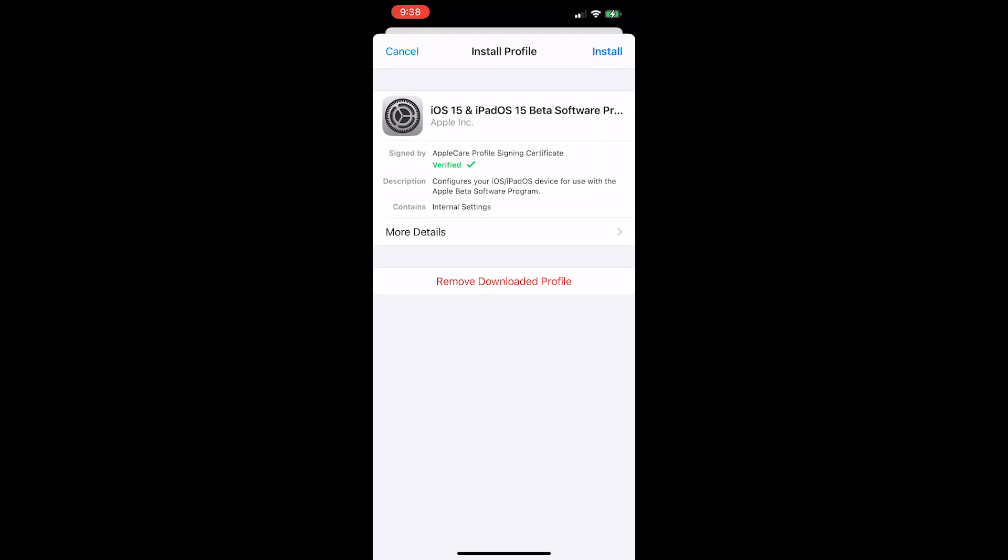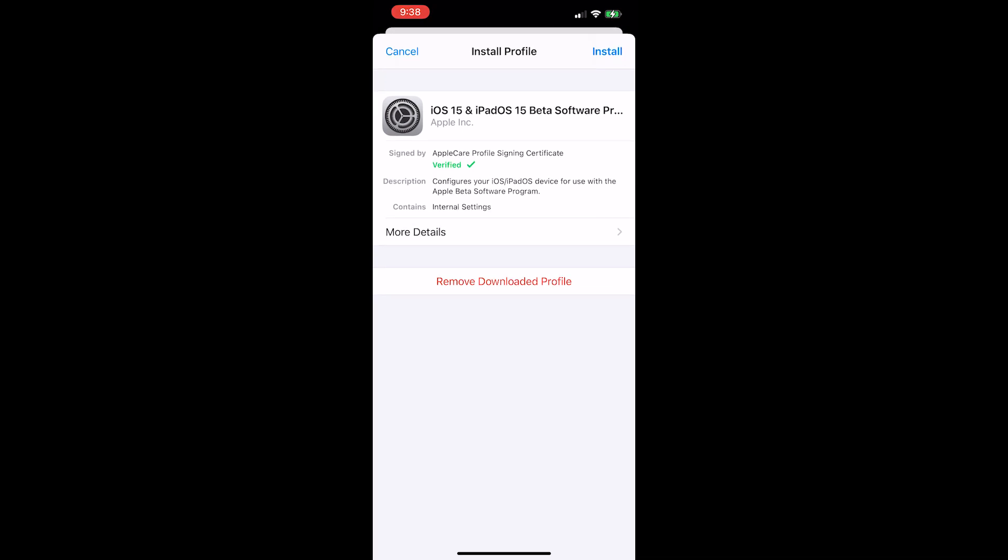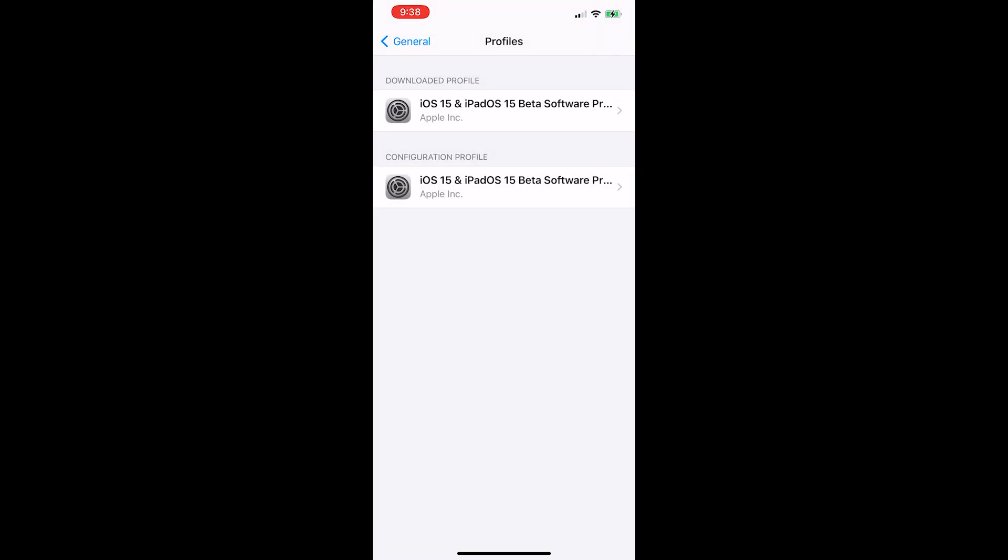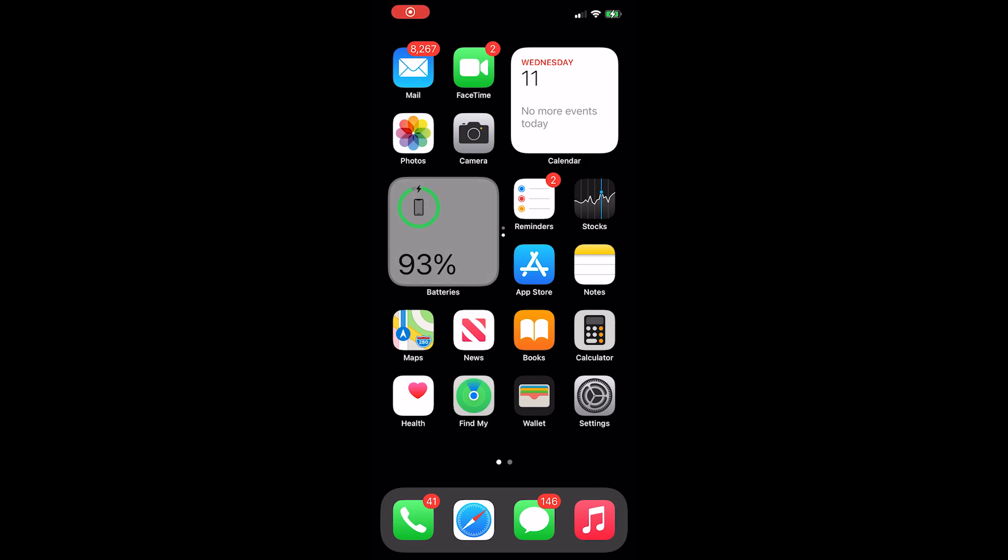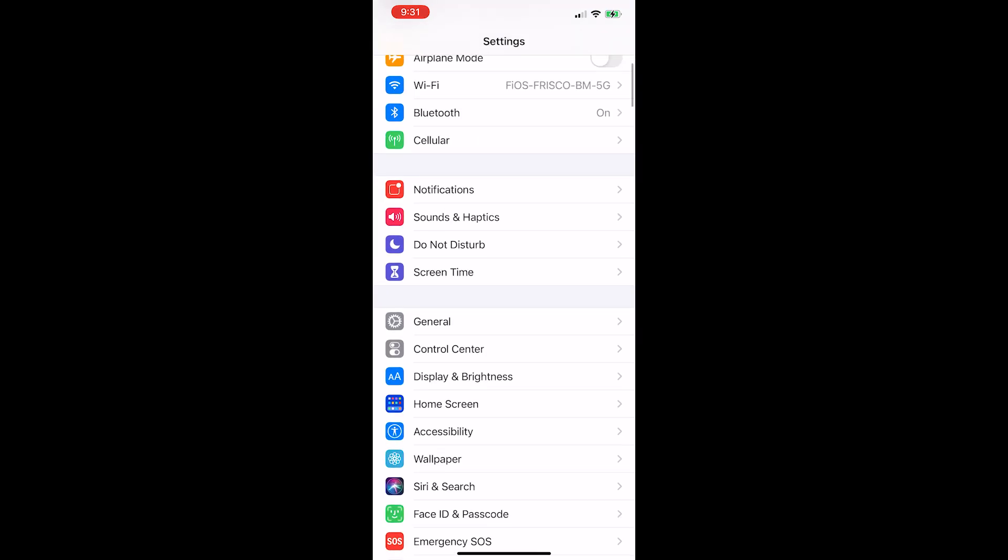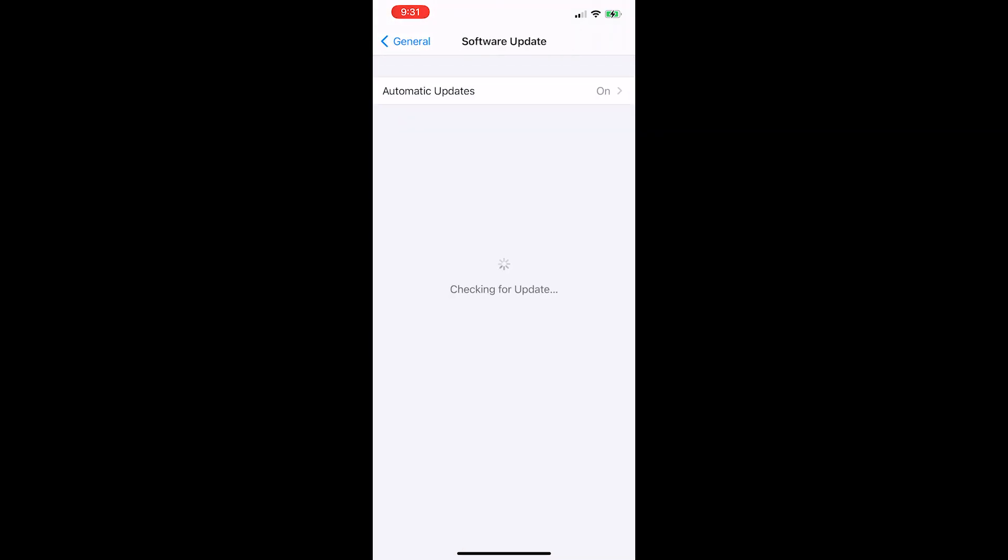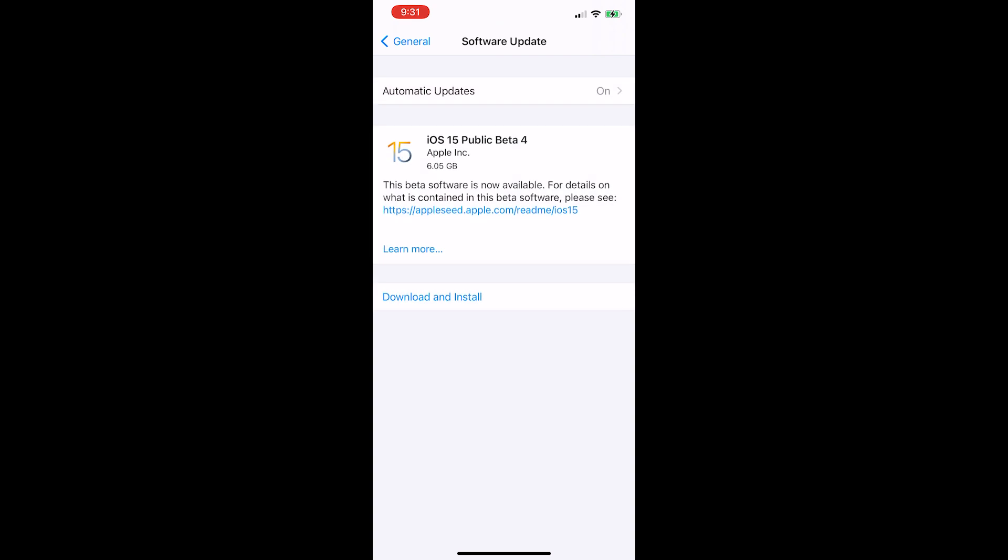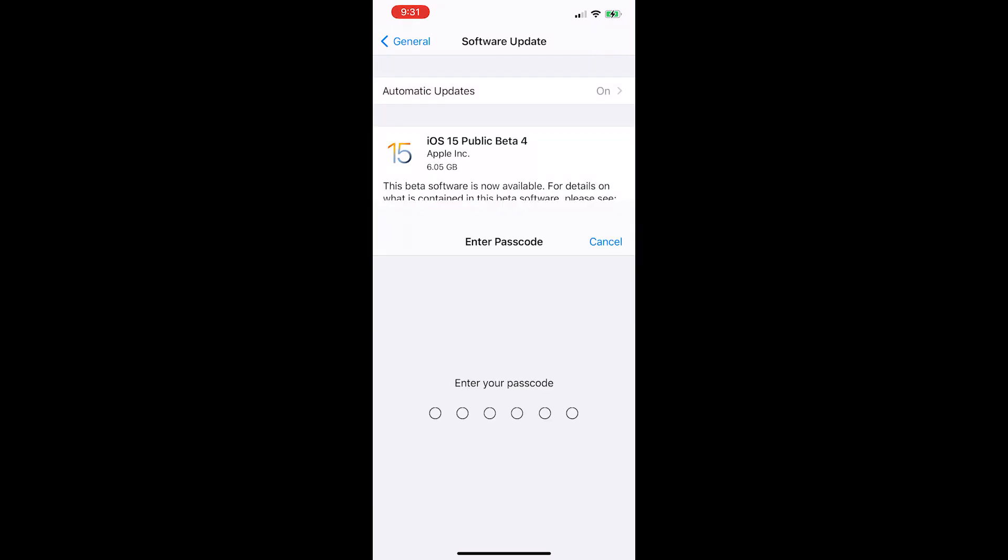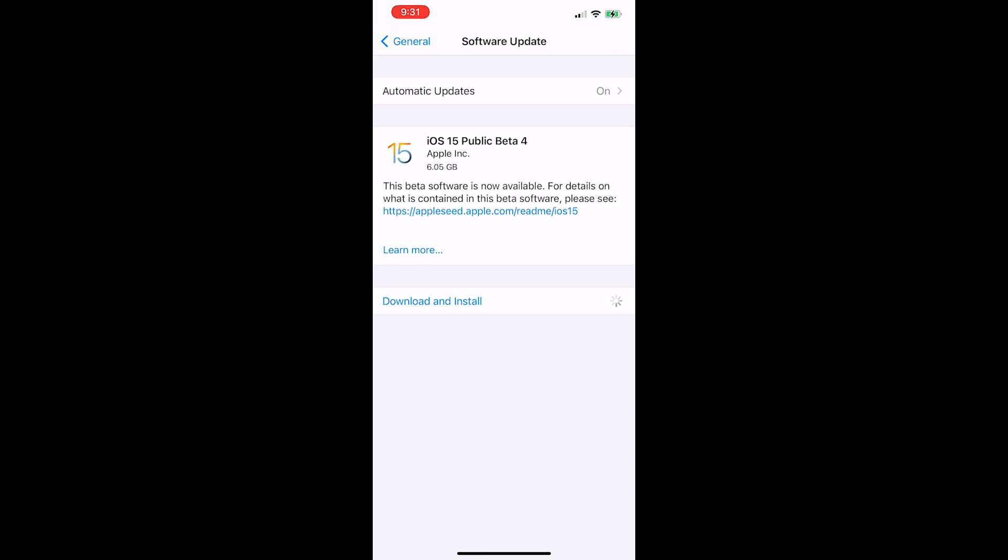It will prompt you to restart your device, so go ahead with that. Once your device has completely restarted, select settings, scroll down to general, press software update, download and install iOS 15 public beta 4. Depending on the time you watch this video, it might be in a different public beta. Don't worry about that. Just go ahead and install it.